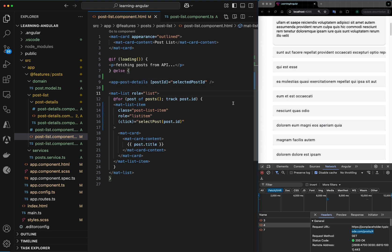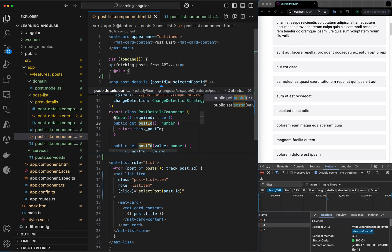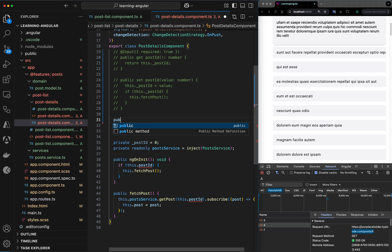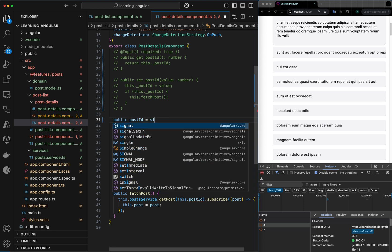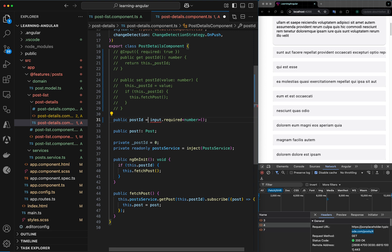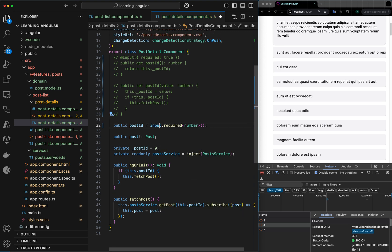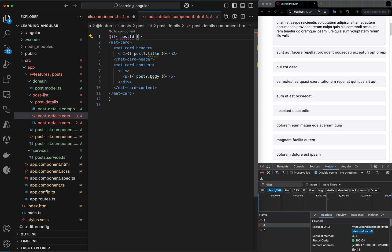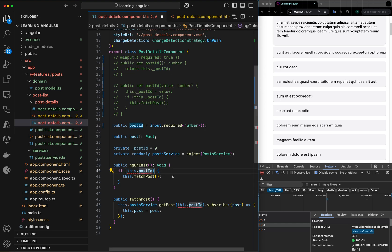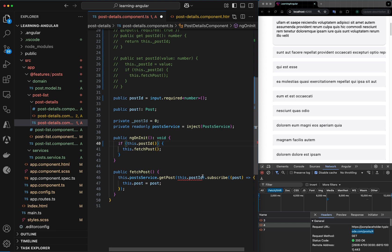First I want to change the traditional input into a signal input. I'll say public post ID is input dot required of type number, and I need to import this from Angular core. Since post ID is no longer a variable but a getter function, I need to provide parentheses here.